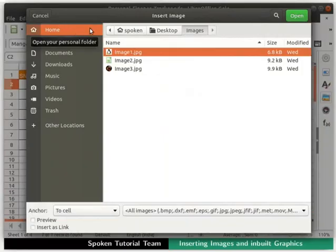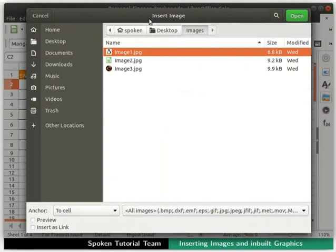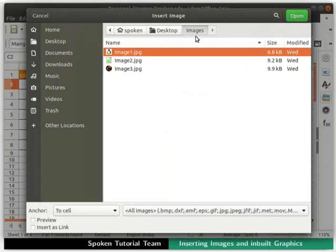Either ways the insert image dialog box opens. Locate the image that you want to insert on your computer. I have saved some images on my desktop in a folder named images. These images are available in the code files link below the player as mentioned earlier. I will choose image 1 from my computer. Then click on the open button at the top right corner.